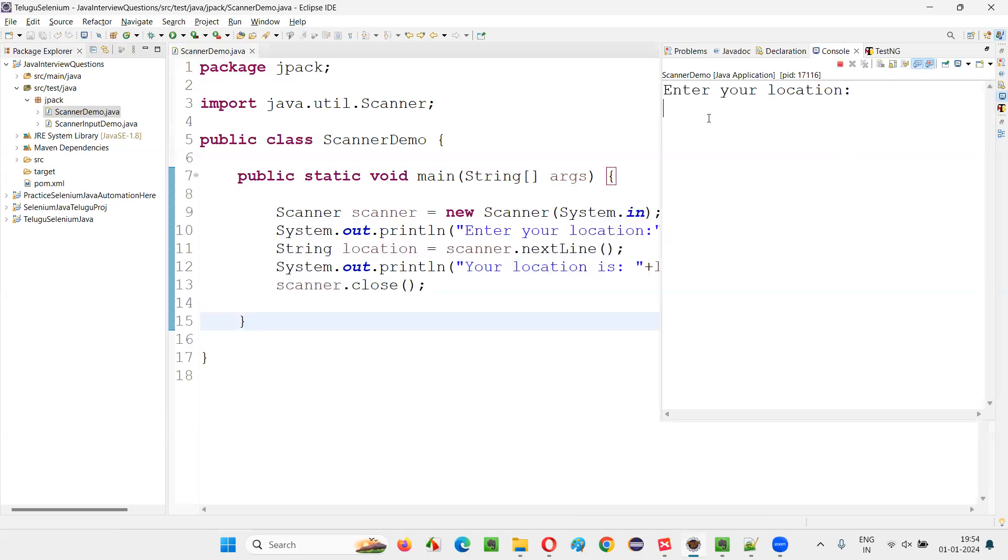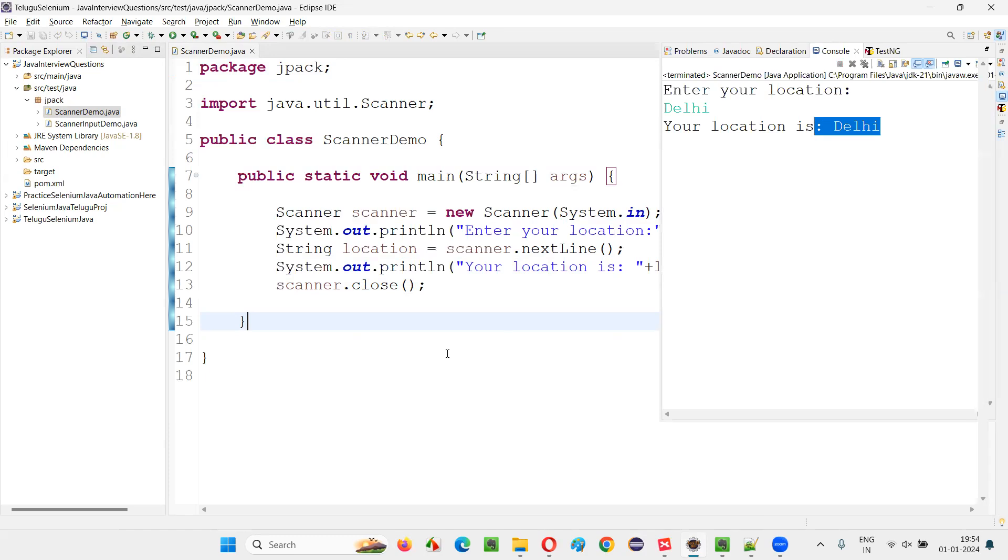Now run the code. Again, it will ask us to enter the location. For example, this time, if I say Delhi, your location is Delhi will be printed in the output.